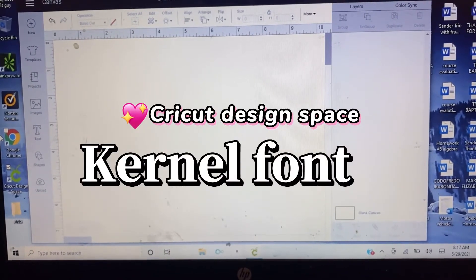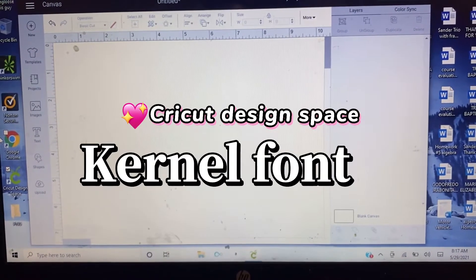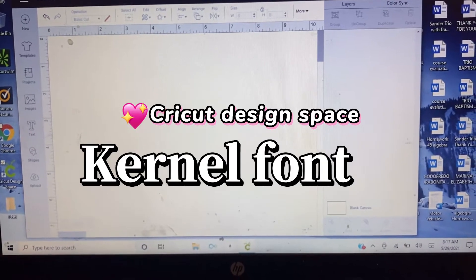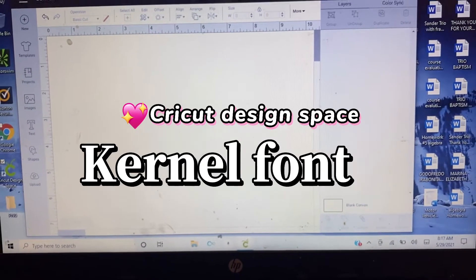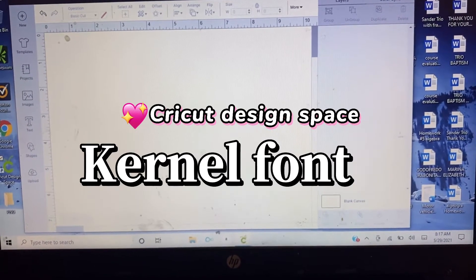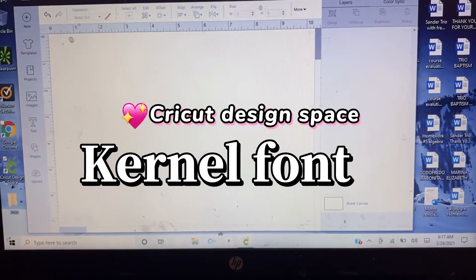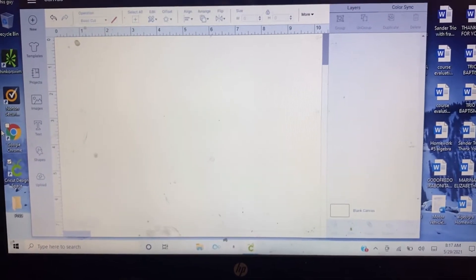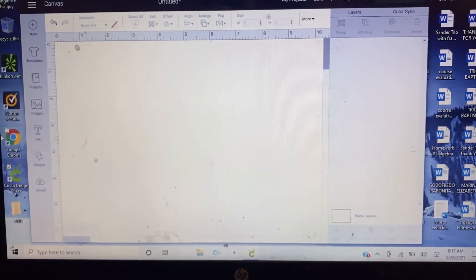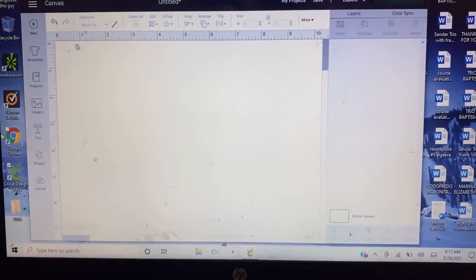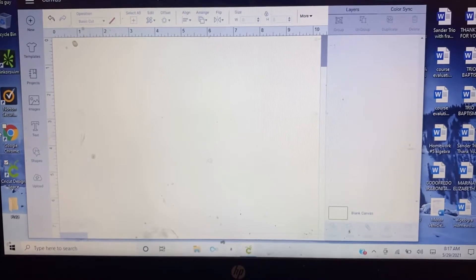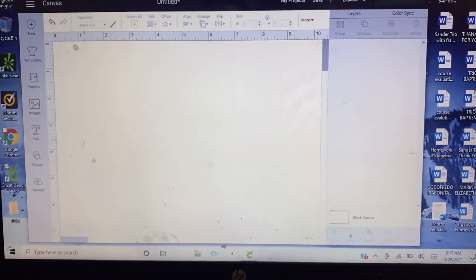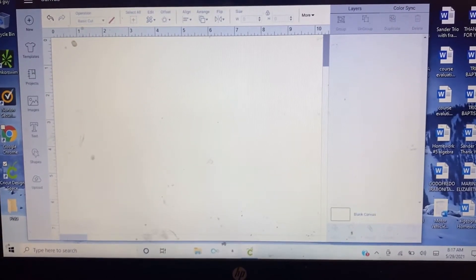Hello everyone, welcome back to my channel. Today I'm so excited to show you the new feature of Cricut, and that is the current font feature. But before I start, if you're new to my channel, please hit subscribe and hit that notification bell so you're updated on all the new videos I'll be posting.